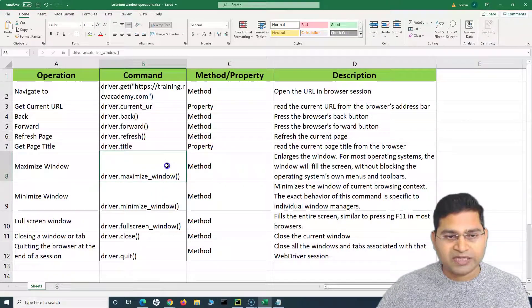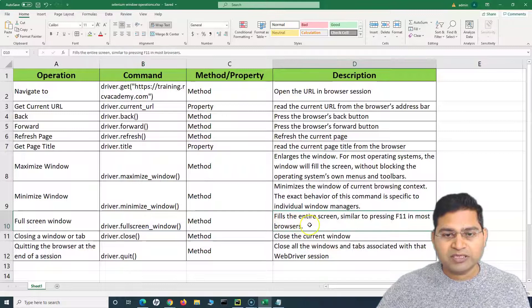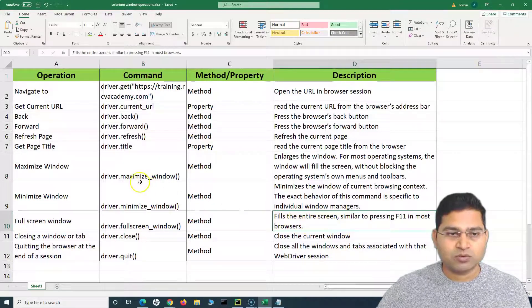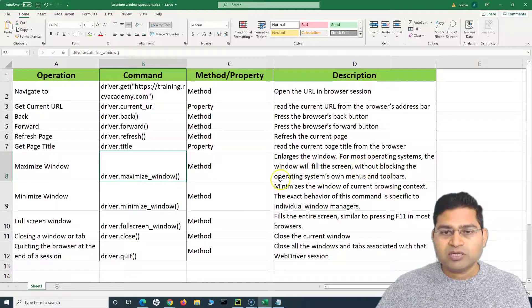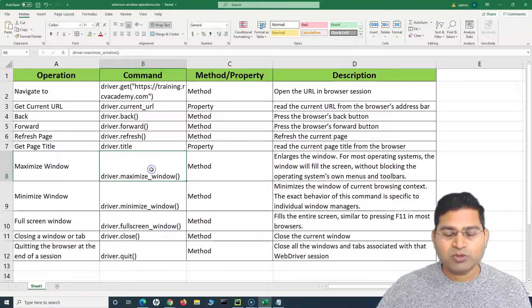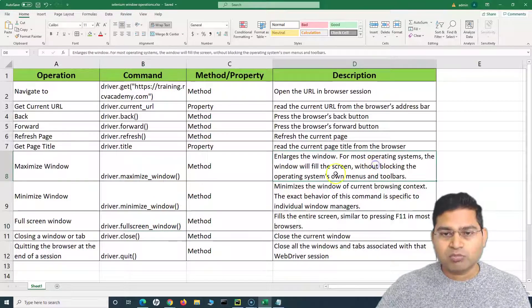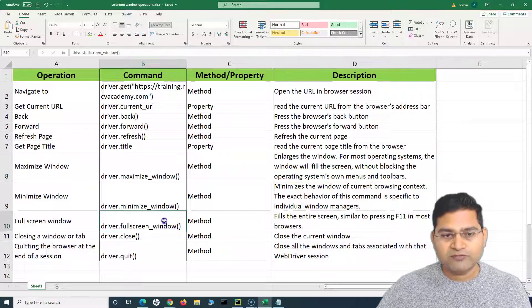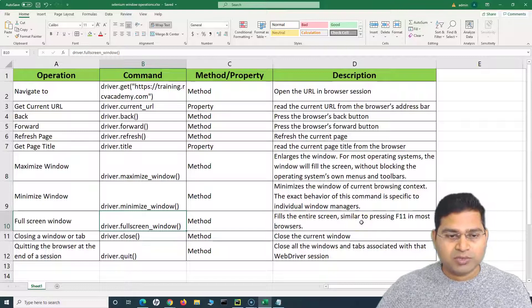We also have maximize_window, minimize_window, full_screen_window, close, and quit. The difference between maximize_window and full_screen_window is that maximize enlarges the window without blocking the operating system's menus and toolbars. Full_screen_window is basically like pressing F11 on the browser — it fills the entire screen completely.